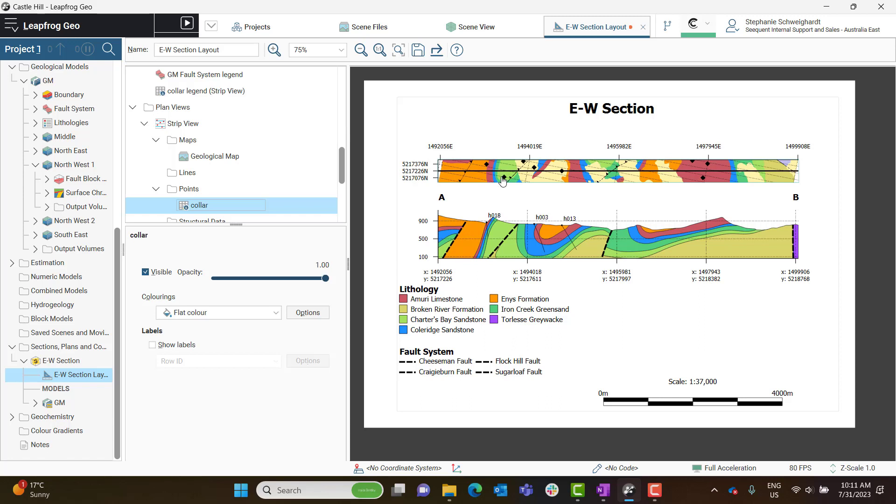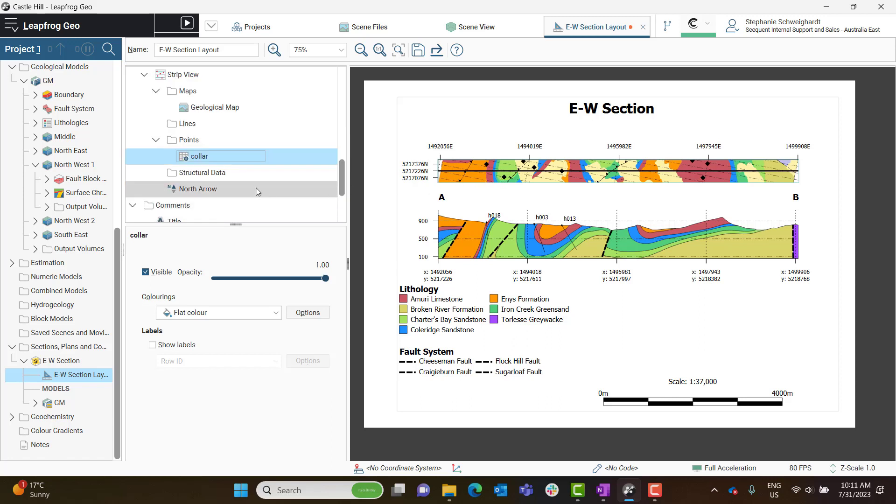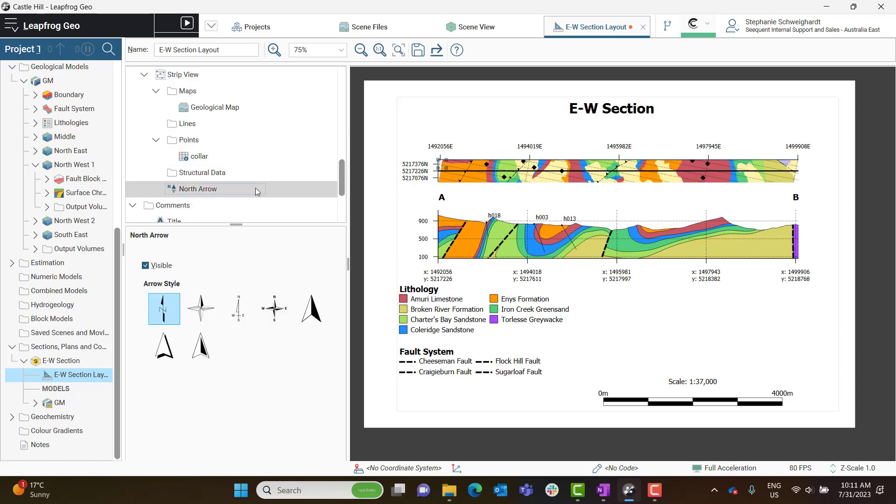And then another important object for us to edit is the North Arrow. So select the North Arrow object within the Strip View to choose from a variety of different North Arrow options. I don't know if this happened for you, but my North Arrow is really tiny by default.